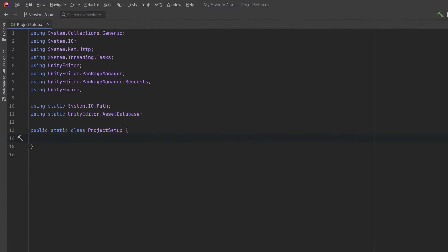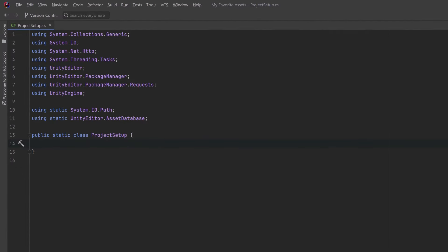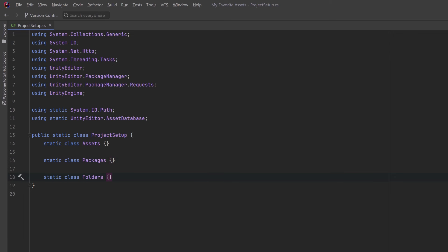We'll structure today's video by first setting out an outline of what this project setup suite is going to do. We're going to want it to handle importing assets, import custom packages and packages from the com.unity namespace, and be able to create and manipulate folders and assets in the project. Today we'll fill out all three of these sections, and in between each I'll talk about my favorite editor tools. So let's have a look at some of those right now.